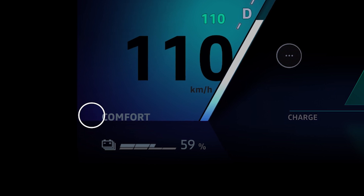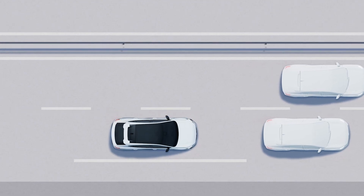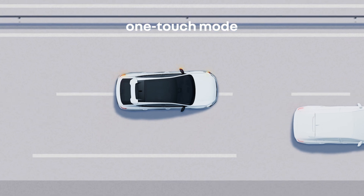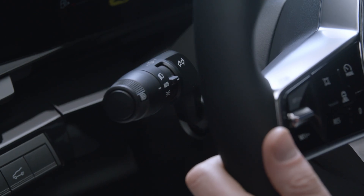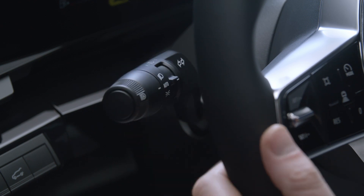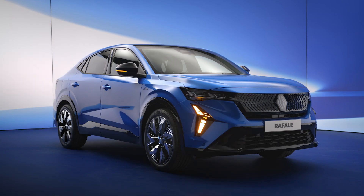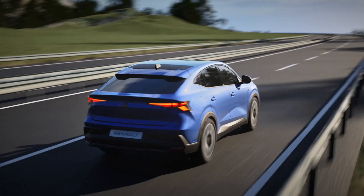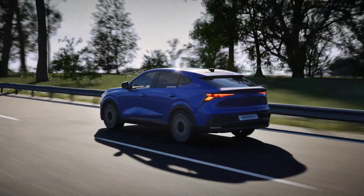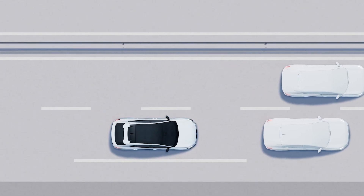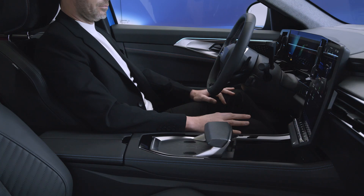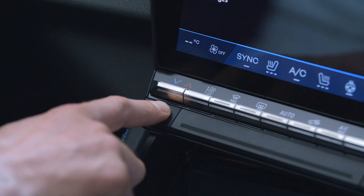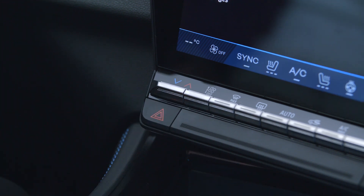With one-touch mode, you can use the direction indicator without fully engaging the control. Lightly press the control lever and the indicator flashes three times. This can be useful when the steering wheel does not move enough to automatically return the control to its starting position — for example, on the motorway. This button switches on the hazard warning lights.